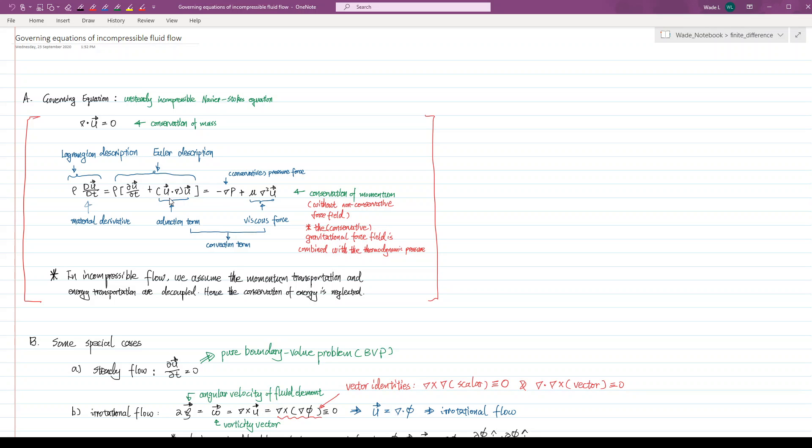In fact, without this term, the fluid momentum transportation will be totally linear, and the fluid dynamics will not be as chaotic as it should be in reality.